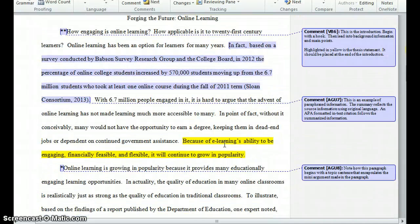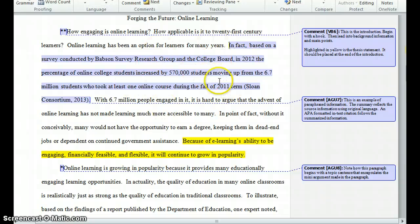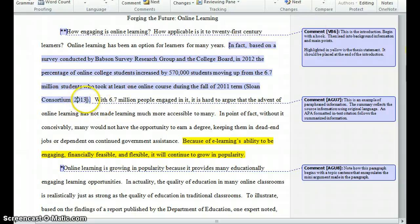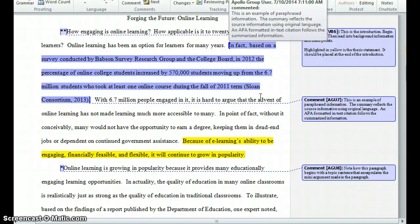What does an in-text citation for a summary look like? It might look like something like this. Here you can see some factual information that the author took from an outside source. She put it all into her own words and then included the author's last name. In this case, there wasn't an actual author — a company or organization was behind the information. So the organization name was listed, and the year in which the information was published was listed as well in that in-text citation. An in-text citation for summarized information is a little bit different than an in-text citation for a direct quote.